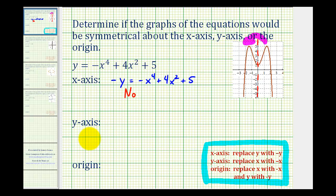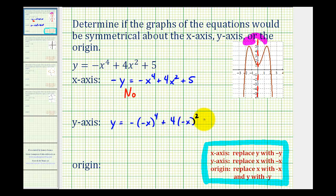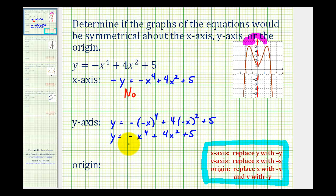To check for y-axis symmetry, we'll replace x with negative x. So we'd have y equals negative, and then negative x raised to the fourth, plus four times negative x squared plus five. Remember, when raising a negative to an even power, it simplifies to a positive. So this would be y equals negative x to the fourth — because this negative here is not being raised to the fourth power — plus positive four x squared plus five. This equation is equivalent to the given equation, which verifies it does have y-axis symmetry, which we also verified visually.